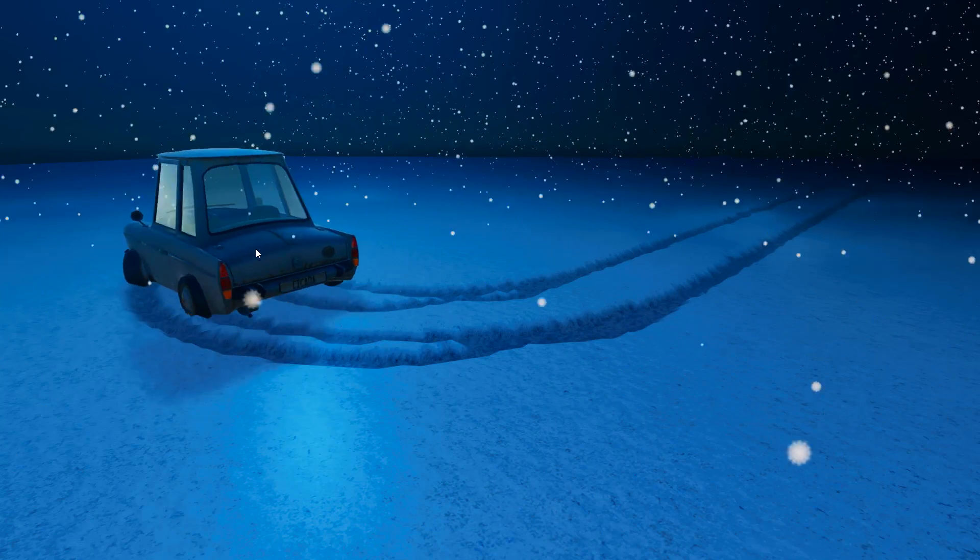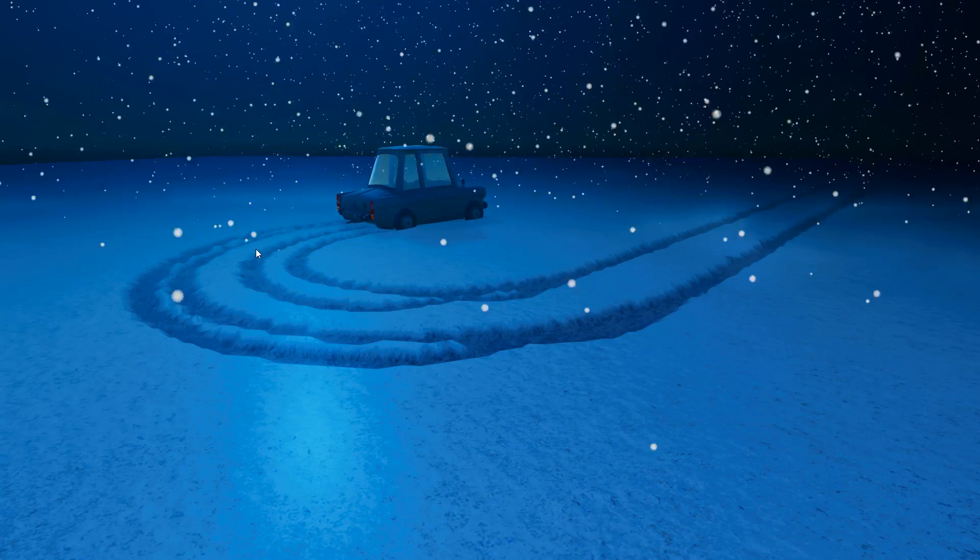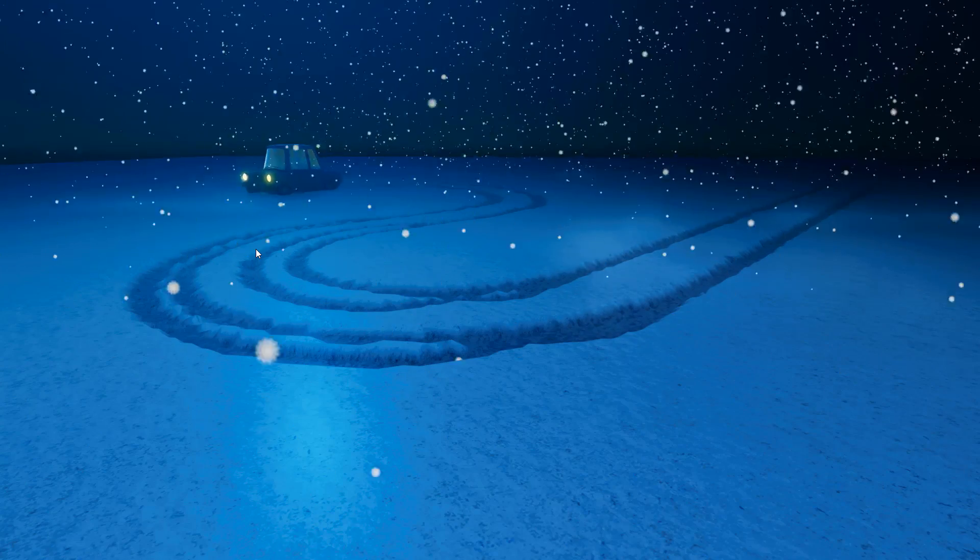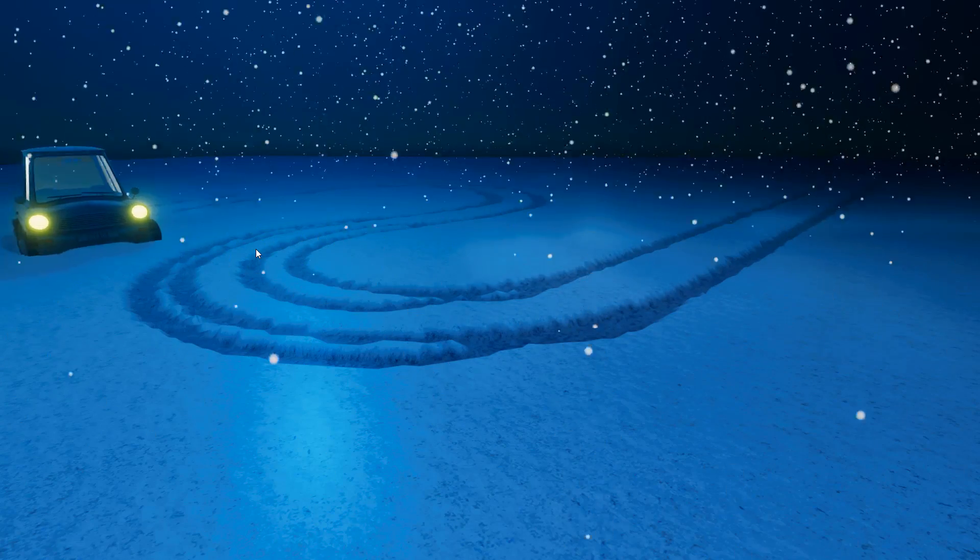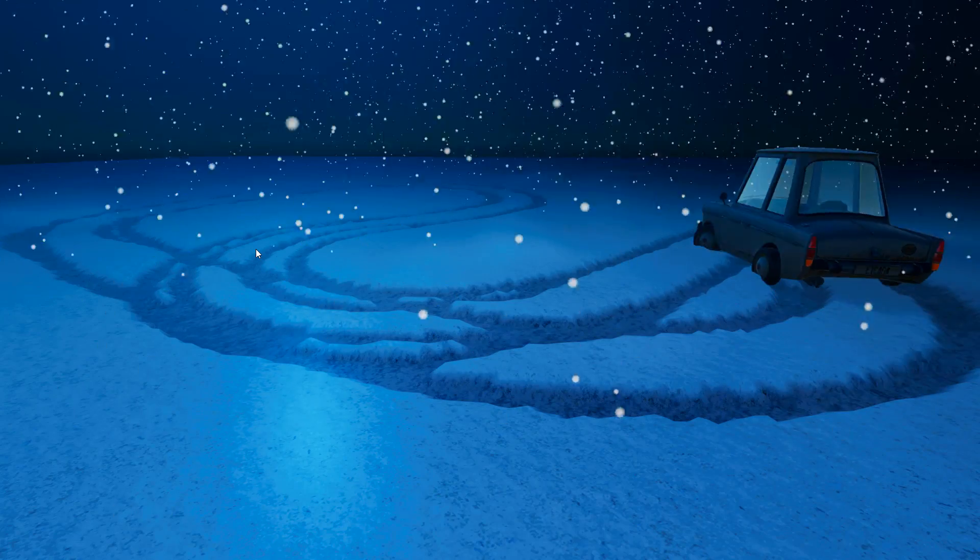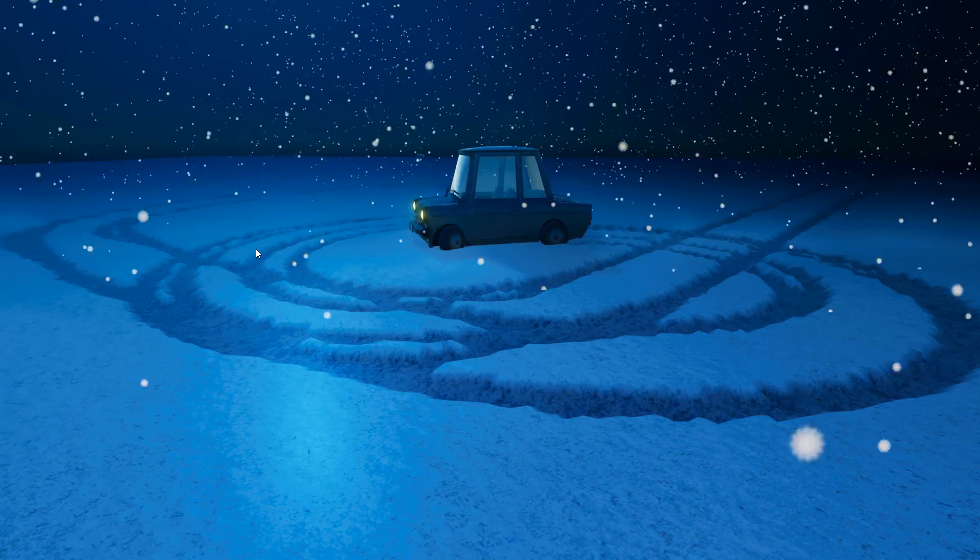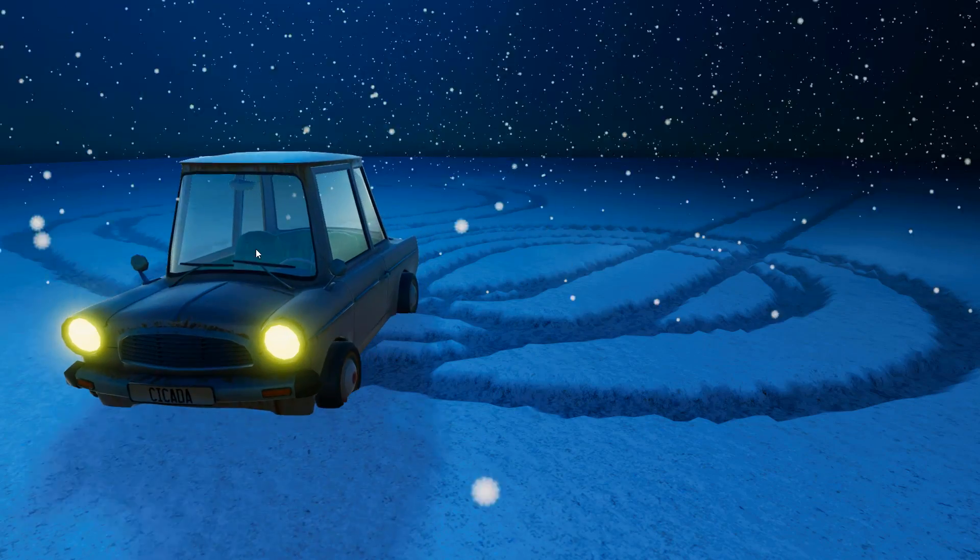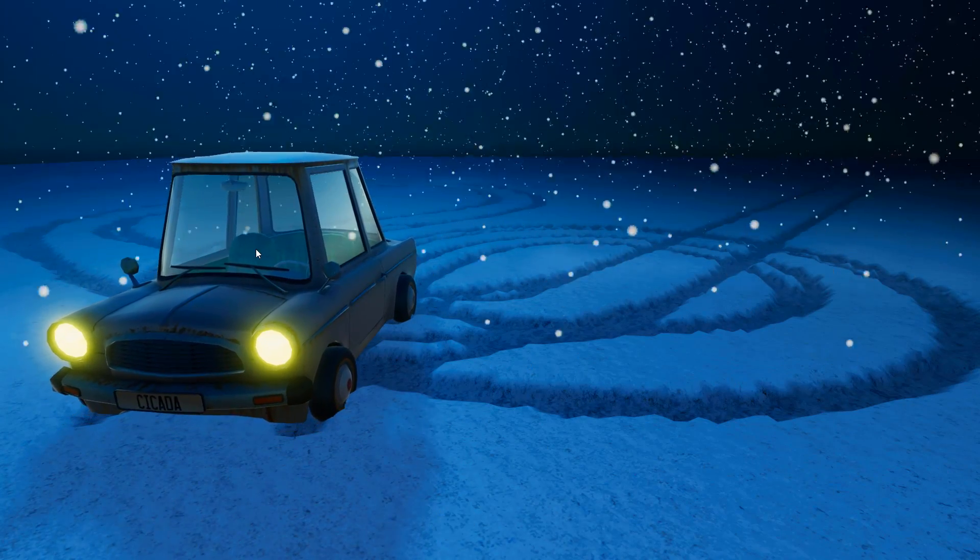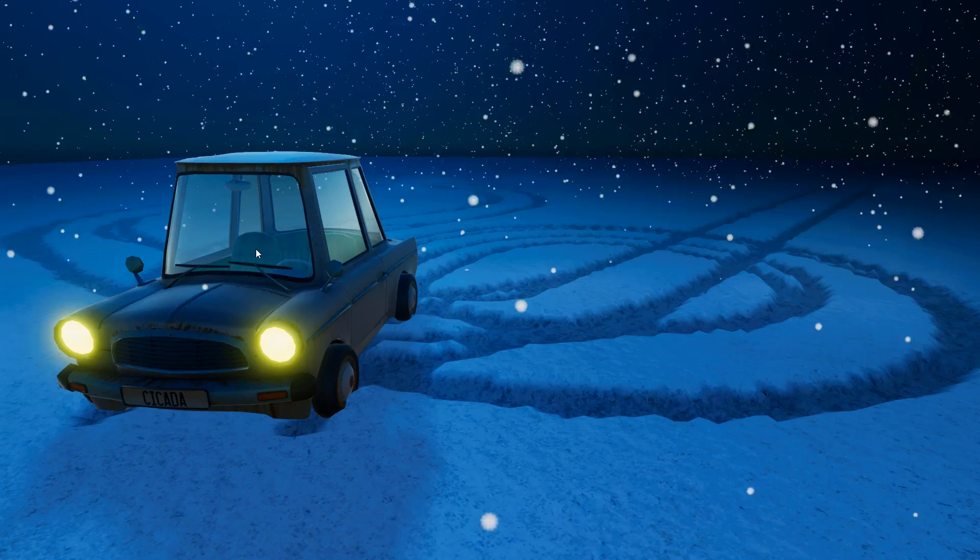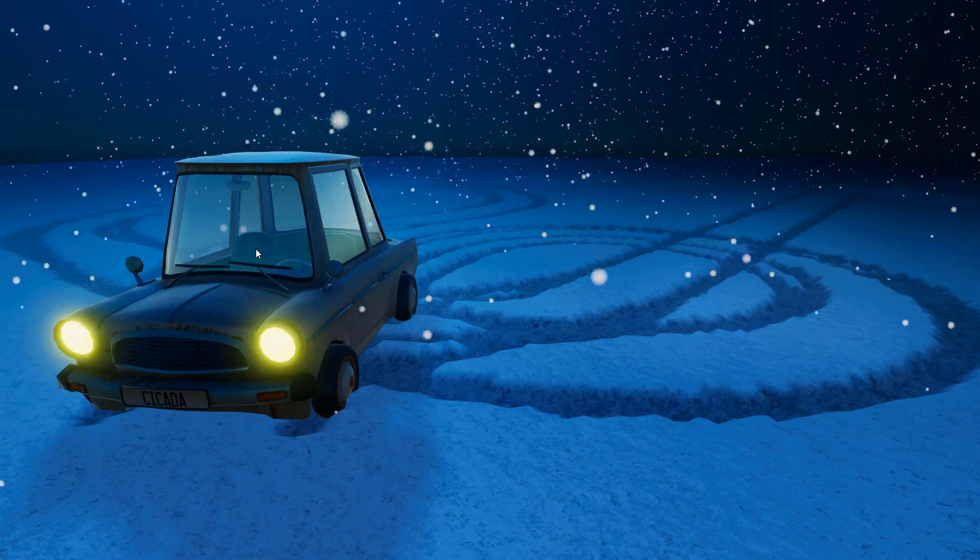I've created this cute little scene with a car driving on a snow plane. Everywhere where the wheels hit the surface, the vertices are pushed down and the material of the shader changes, making it appear as tracks in the snow. This shader is a vertex displacement tessellation shader. Now to make sure that everyone knows what tessellation is and how it works in shaders, I will start by explaining some tessellation basics in this first part.